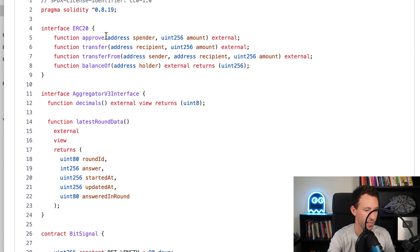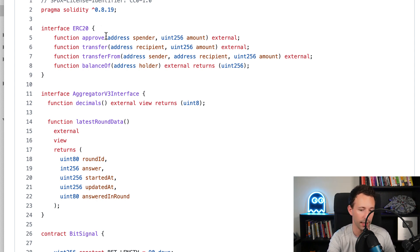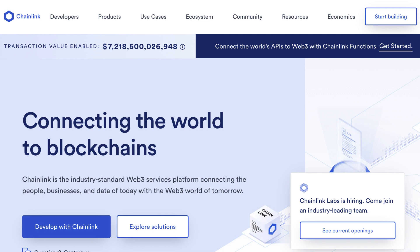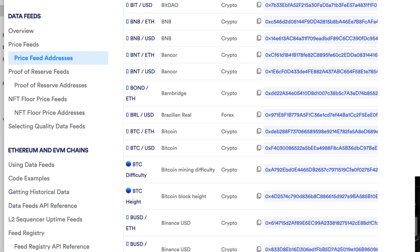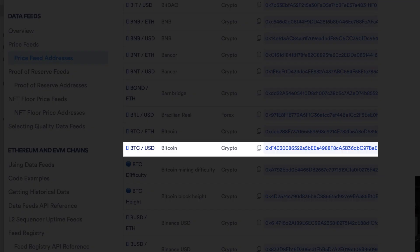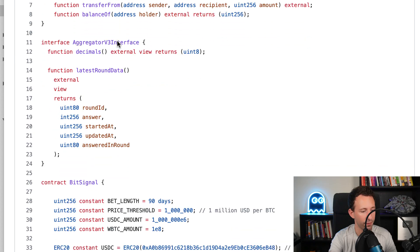The other interface is the price feed of Chainlink. Chainlink is what we call an Oracle - it allows you to import outside data into the blockchain. We're going to use Chainlink to get the price of Bitcoin.